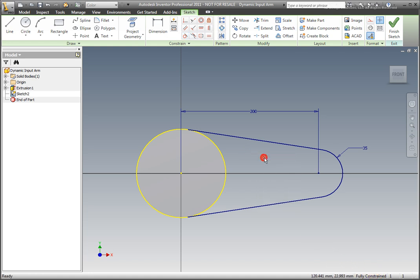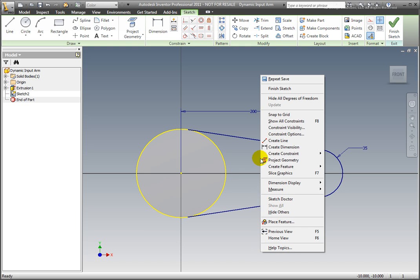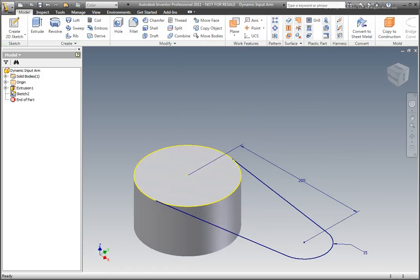Select Finish Sketch. Extrude the sketch. Select Extrude from the ribbon's Create panel.